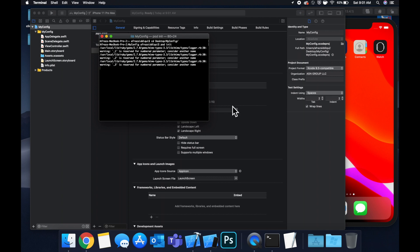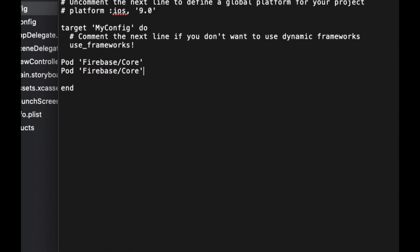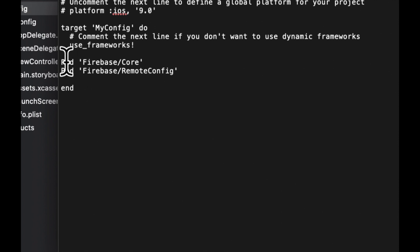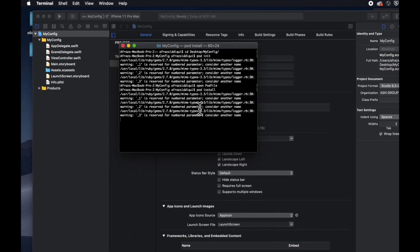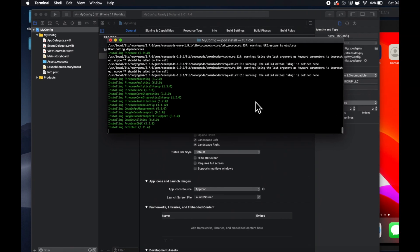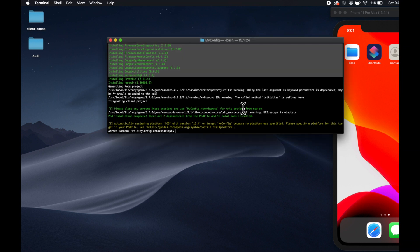Do a 'pod init' — if you don't have CocoaPods installed or don't know what they are, I've got a separate video on that. Open the pod file and we want to bring in two things: the first is 'Firebase/Core', and the other is 'Firebase/RemoteConfig' — the reason you're all watching this video. Make sure you lowercase the 'p', close TextEdit, and do a 'pod install'.